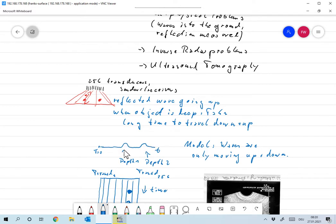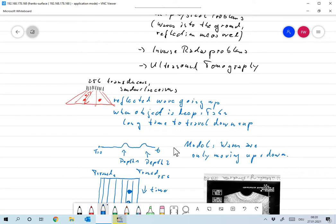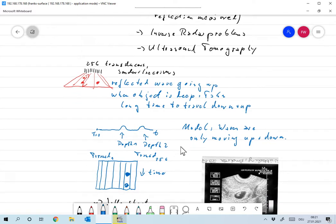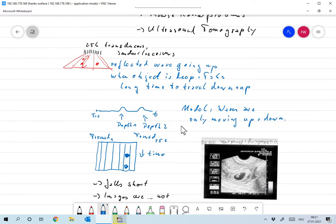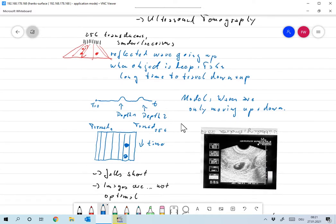And so from the times that were traveled, we can say, okay, there is some object at depth one and some object at depth two. You see that this model already falls far too short. And that's one of the reasons why the images are not very good.